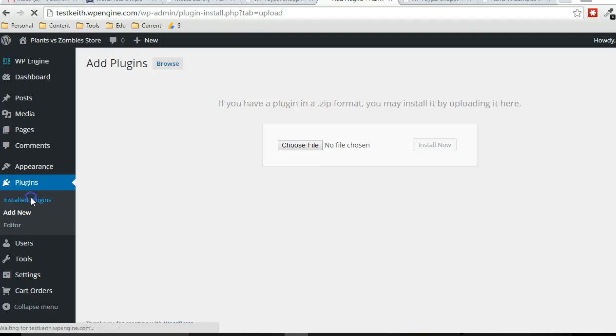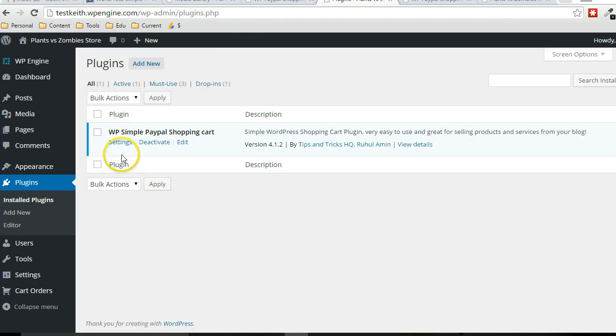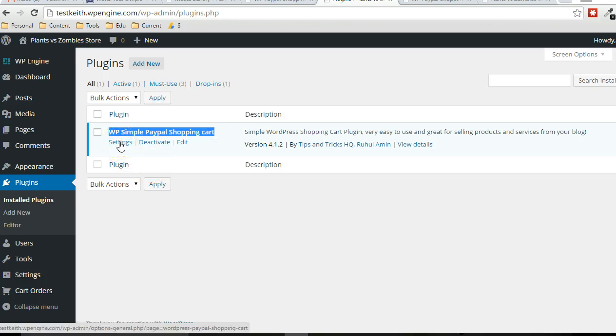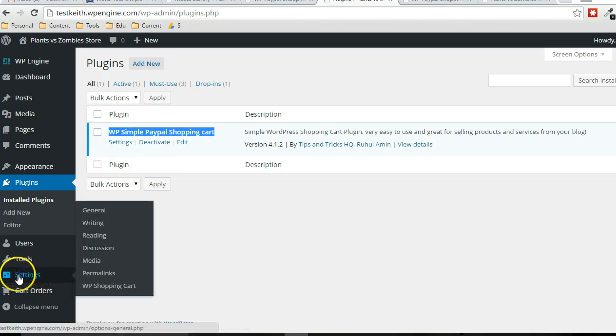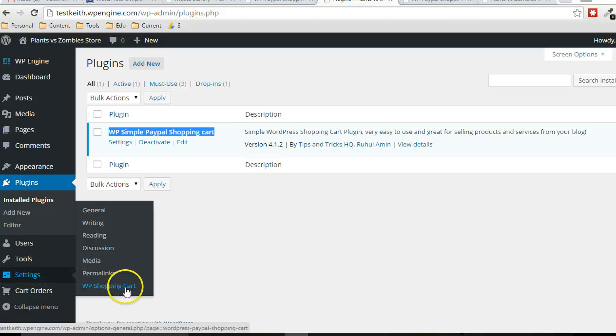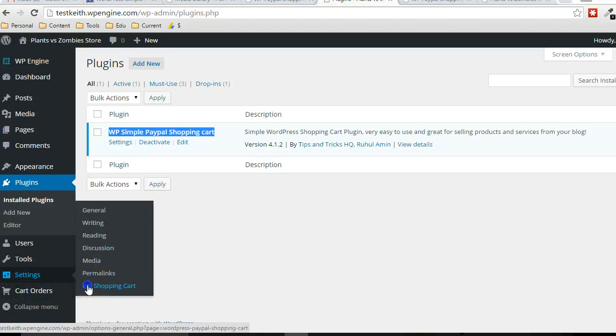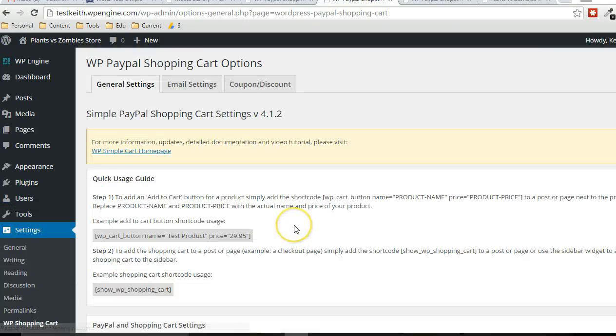And then it shows up in the list of plugins. You just have to click on settings to get to the settings page. But you can also find that under the settings menu here, WP shopping cart. And then you can see all the orders that are placed in this section here. So I'm going to go to the settings page.